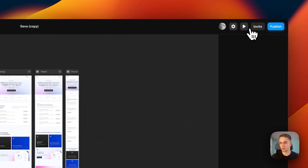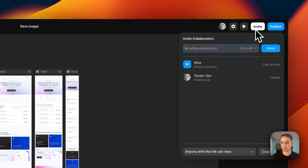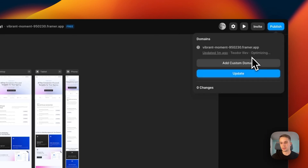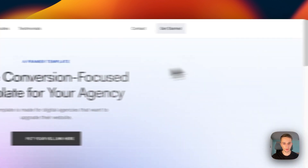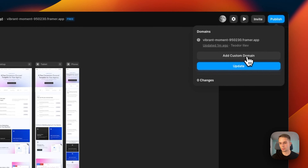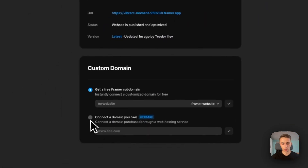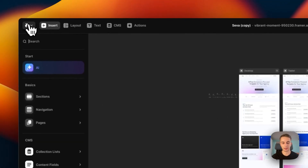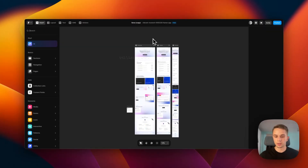That covers the settings. You also have the play button. You can invite people to collaborate by clicking 'Invite,' and then you can publish the site to the default Framer subdomain. If you want to add a custom domain you can simply click here, go to 'Connect a domain,' then purchase a plan and connect it — it's pretty simple. But other than that, let's get to actually customizing this template.